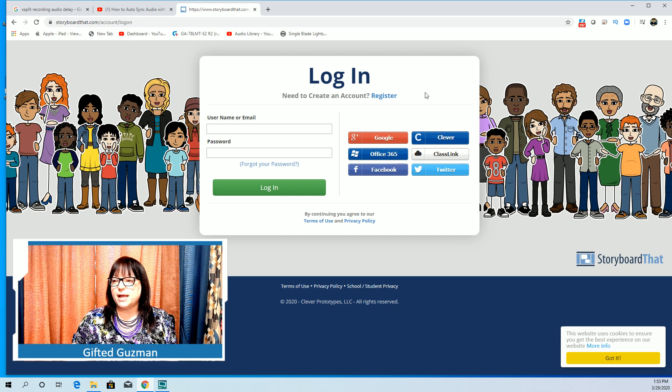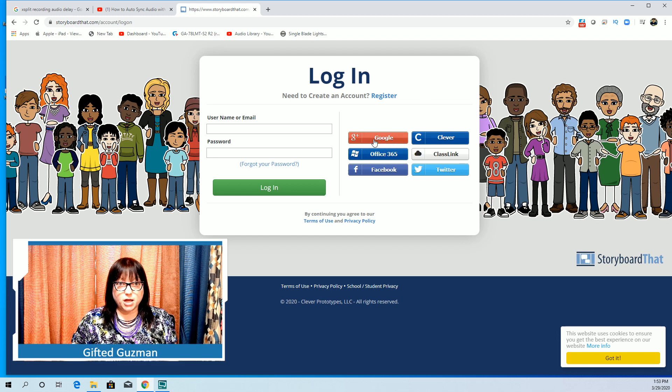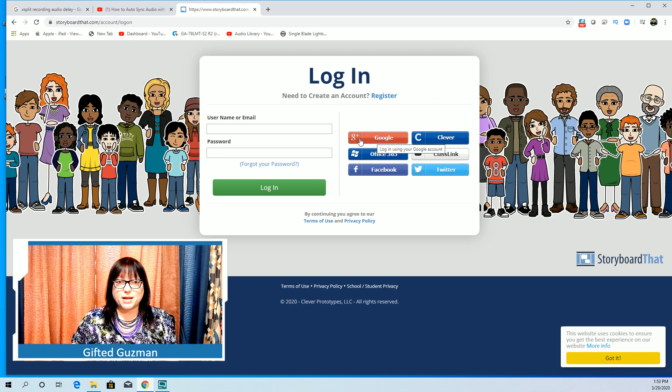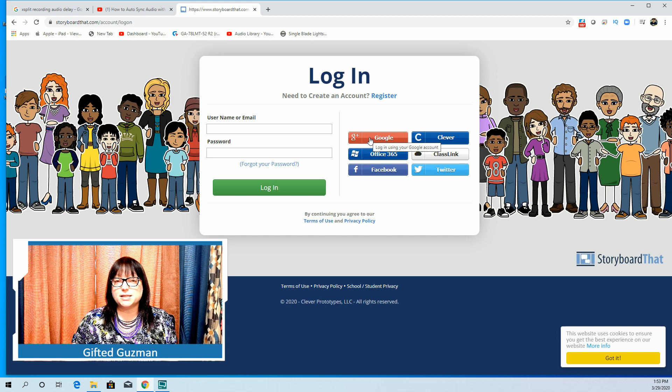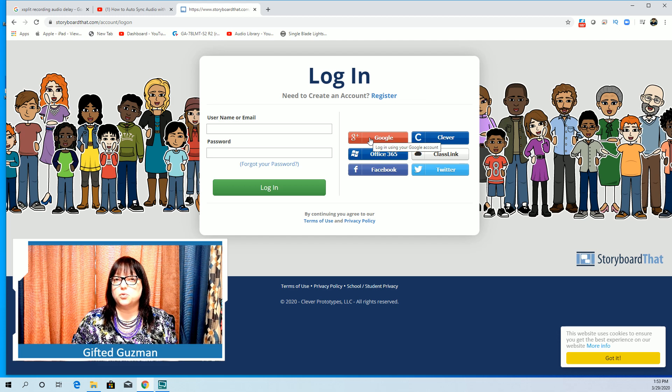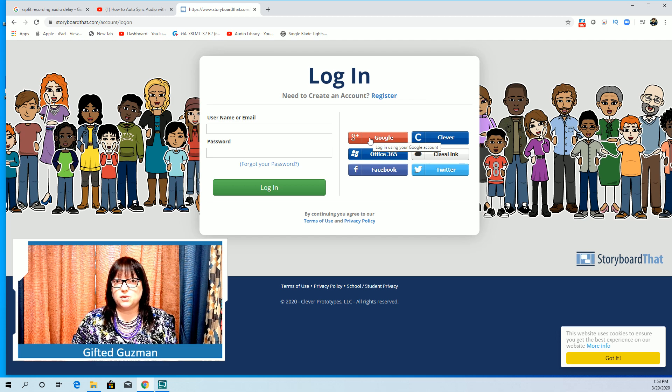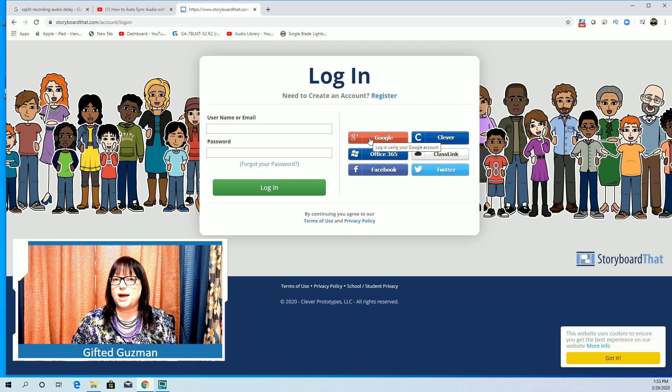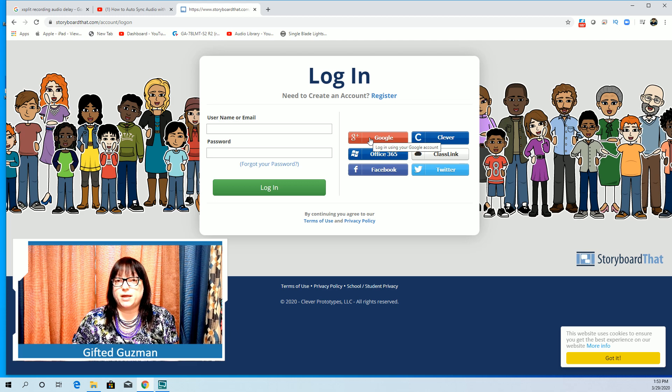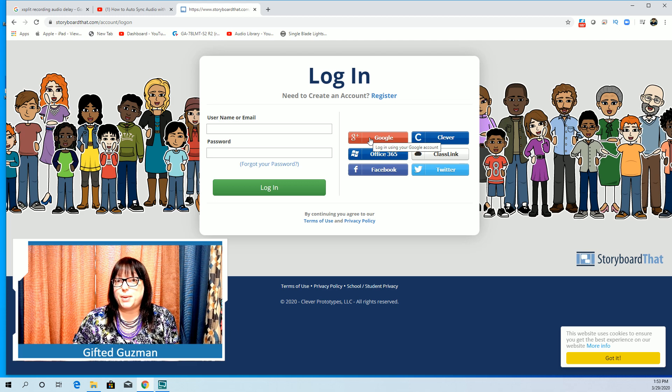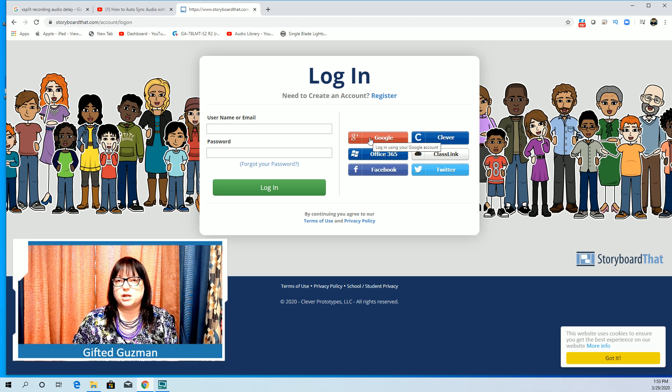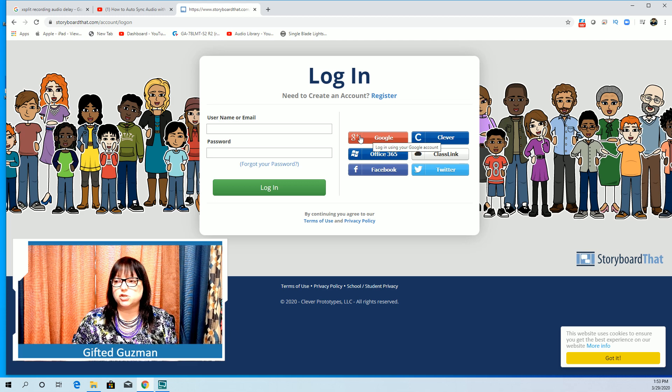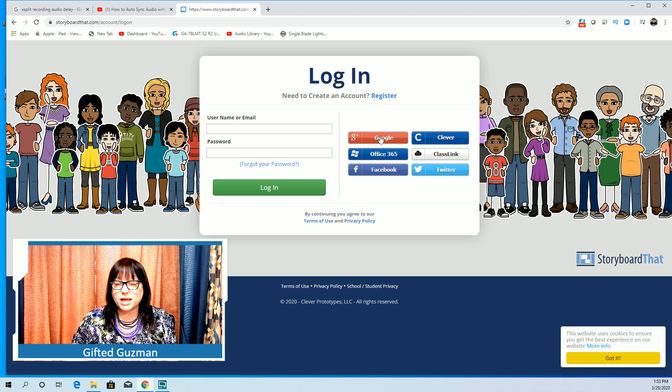Do not log in with your Google Plus. If you log in with your Google Plus it's going to recognize that you're on a school account and it's going to tell you that you cannot use it because our school has not paid for a subscription.